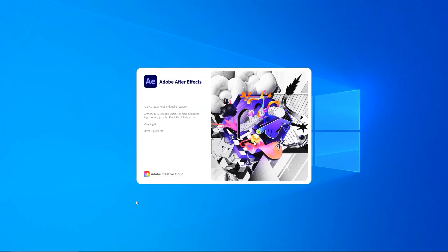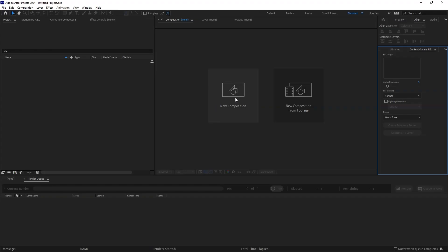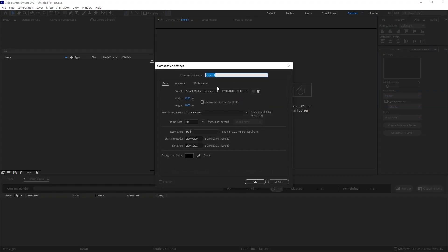Open After Effects. Create a new composition and call it Subscribe Button, and set your own preferences.